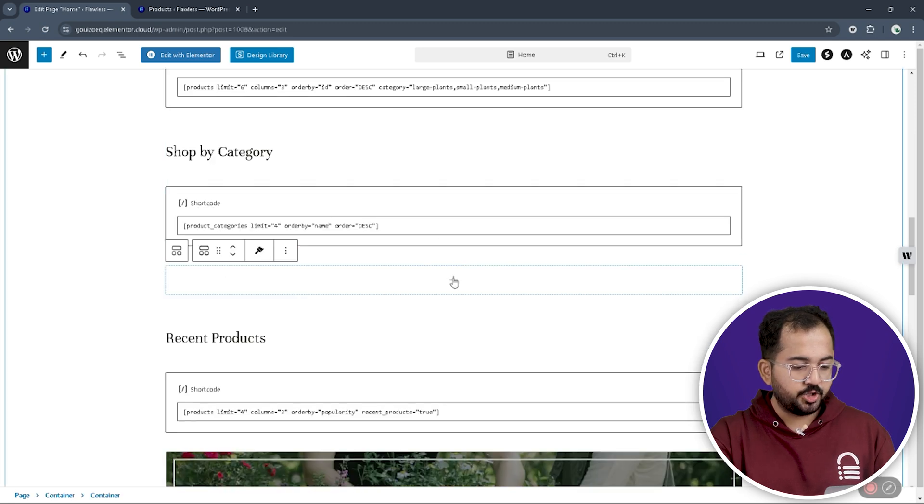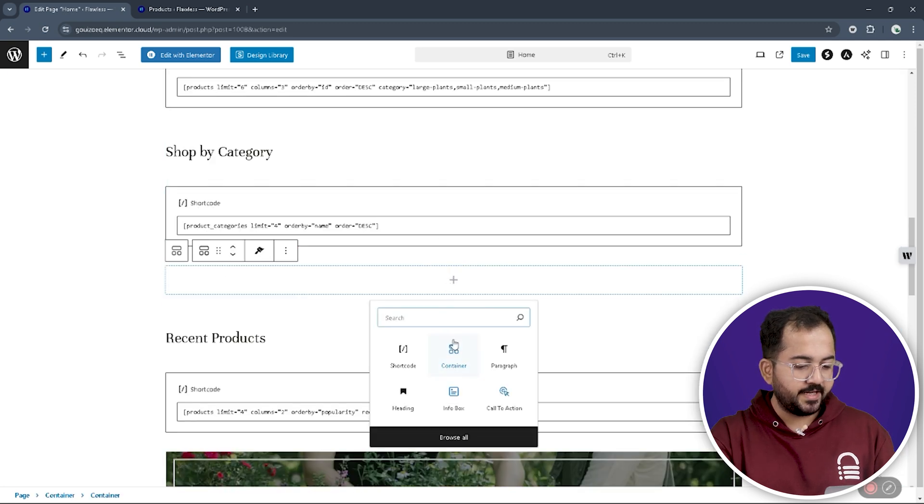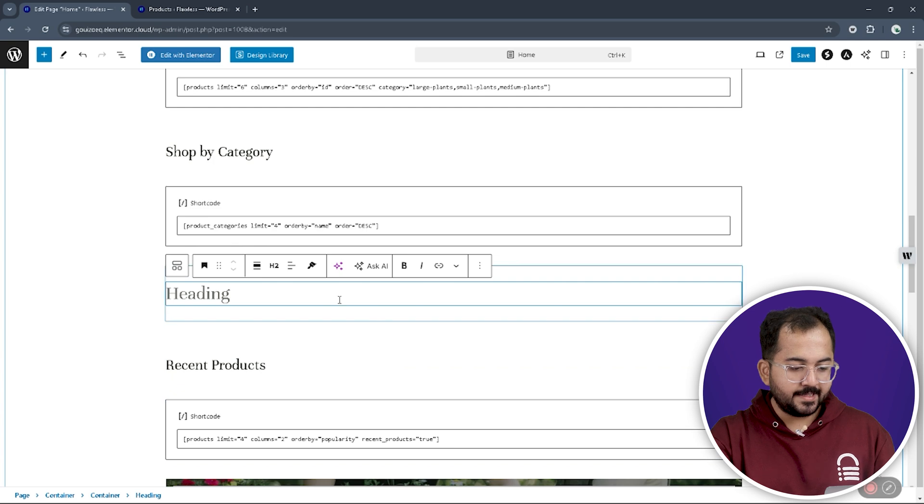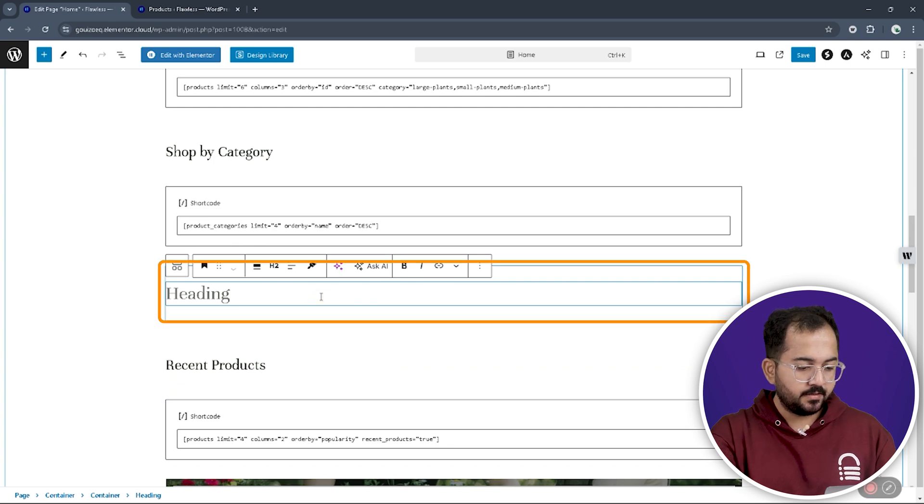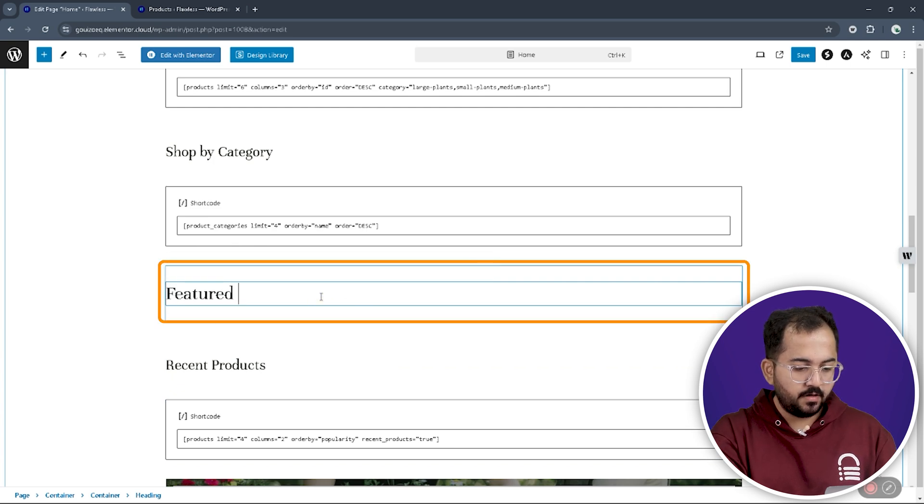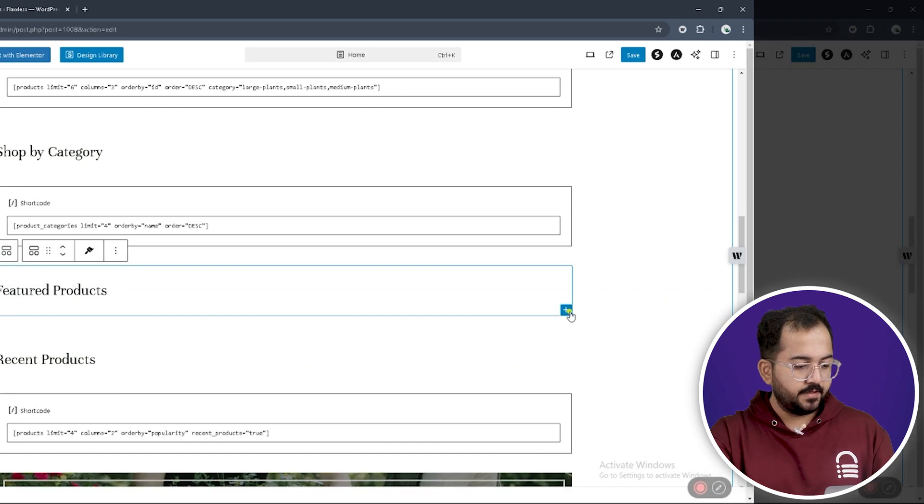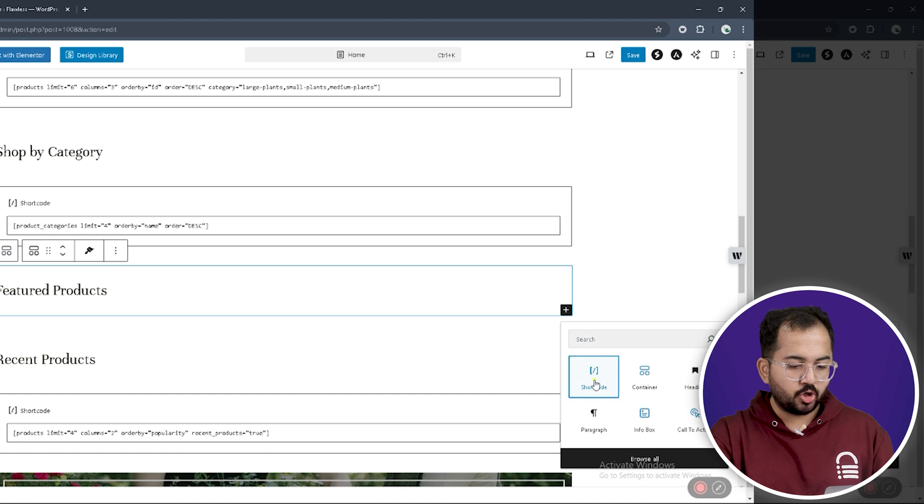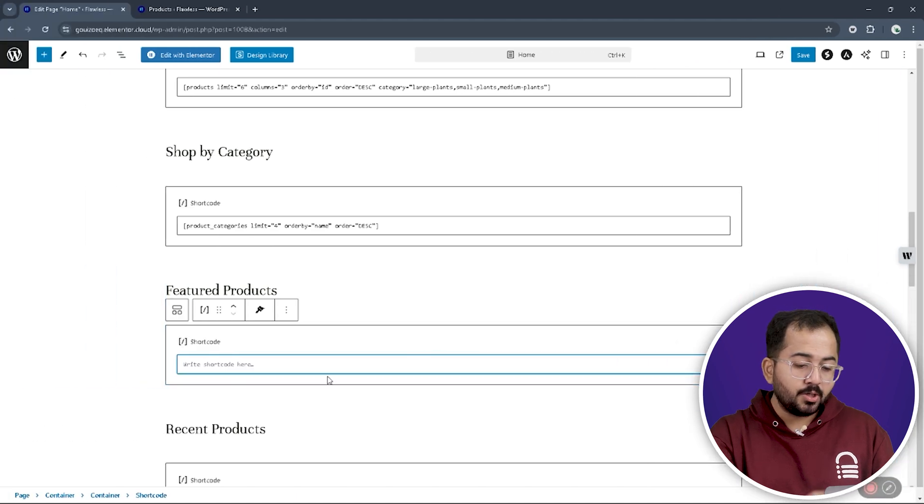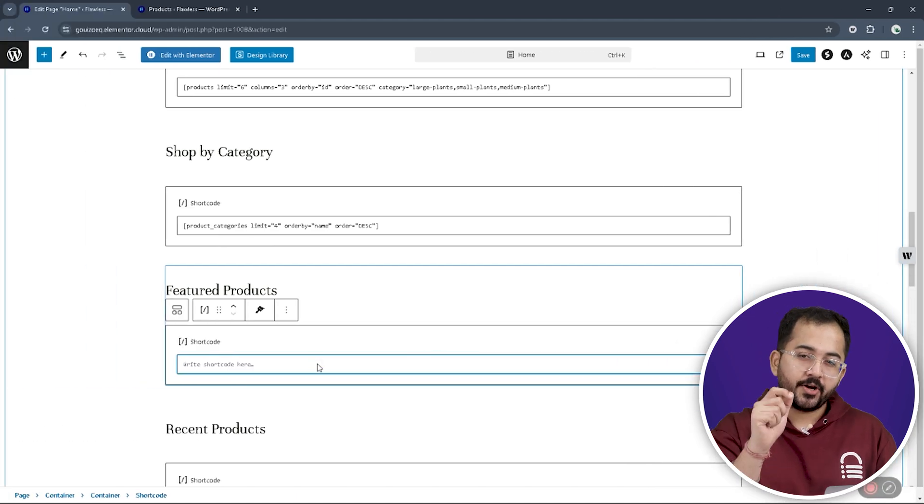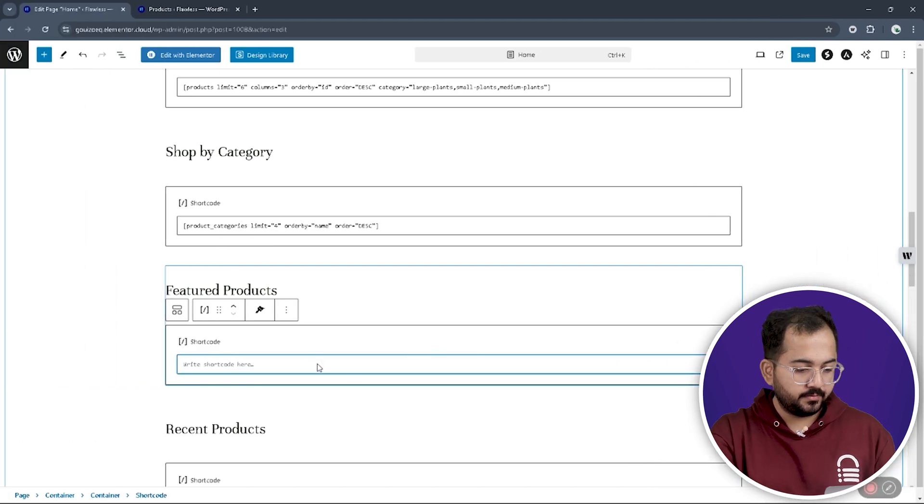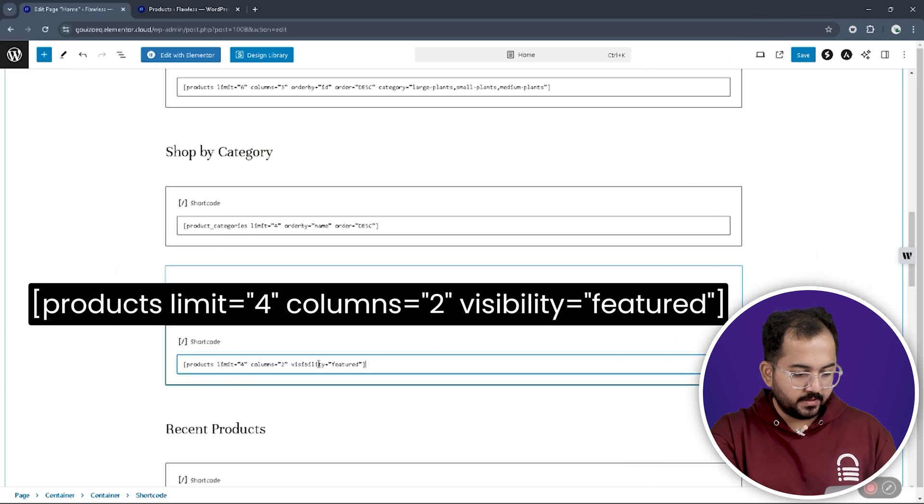We just follow the usual steps of creating a container and adding a header. But, the header is called featured products. Then, we need to select a shortcode block below the header and write our code. I'll put this quickly.